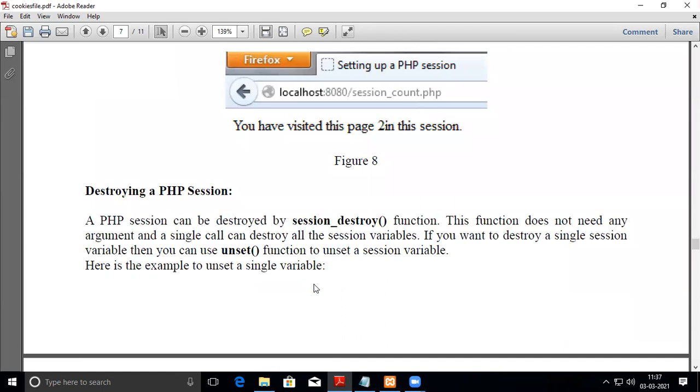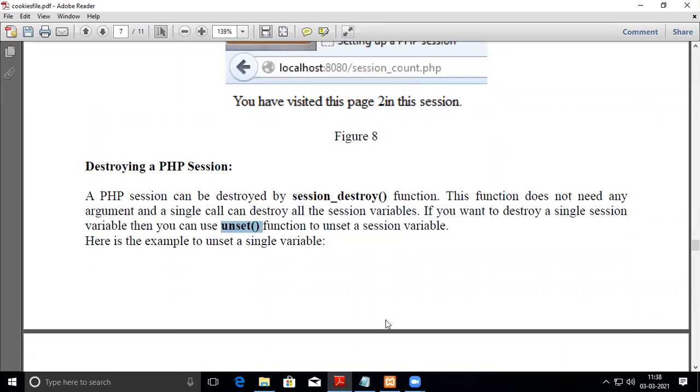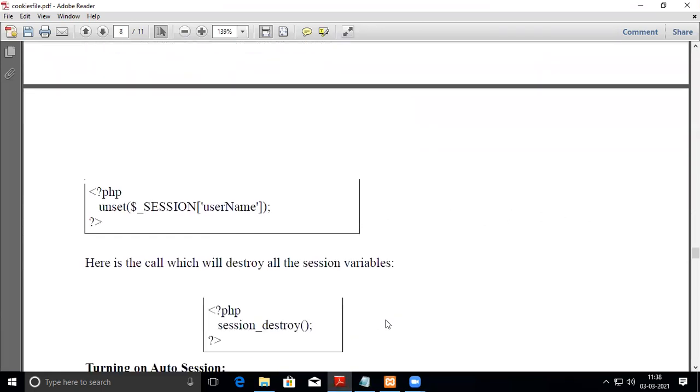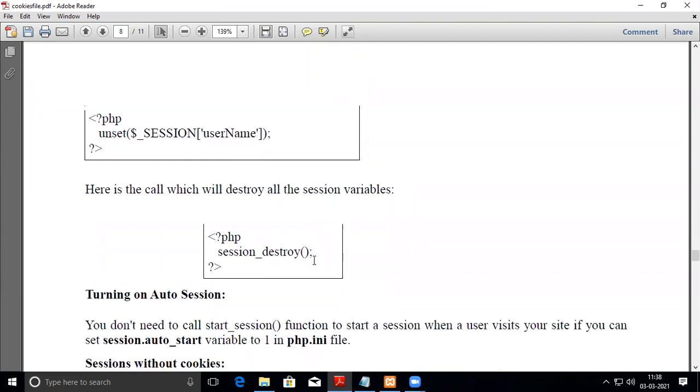To destroy a PHP session, you can use session_destroy() or unset(). session_destroy() will destroy all session variables. If you want to remove only one session variable, use unset($_SESSION['username'])—this removes only the username, whereas session_destroy() removes everything.